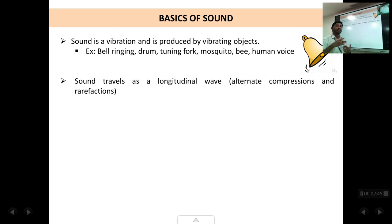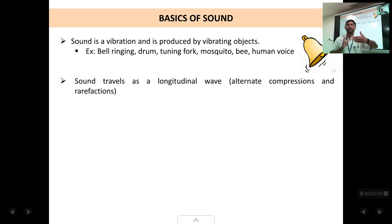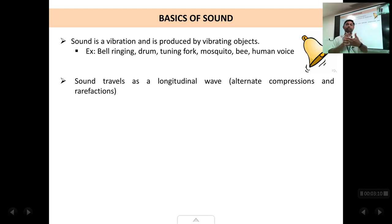Sound travels in the form of alternate compressions and rarefactions. As the sound is being produced, the layer of air closest to the vibrating object gets compressed. This layer in turn pushes the next further layer, which compresses, and the first layer undergoes rarefaction. The next compressed layer again further compresses the next layer of air. That is how sound propagates in the form of compressions and rarefactions.